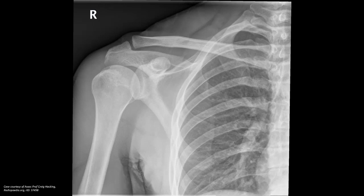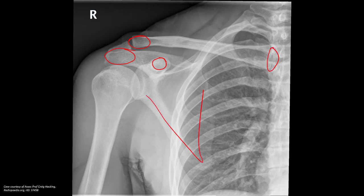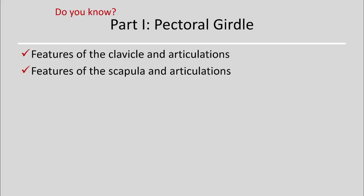On this image we can see the coracoid process, the acromial process, the acromial end of the clavicle, the sternal end of the clavicle, the subscapular fossa, and the glenoid cavity. For the pectoral girdle you should know the two features of the clavicle and what it articulates with, and the features of the scapula and its articulations, using proper terminology when identifying these on an image.